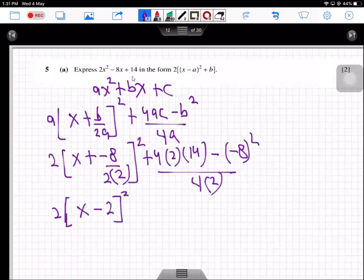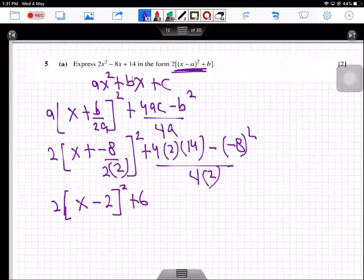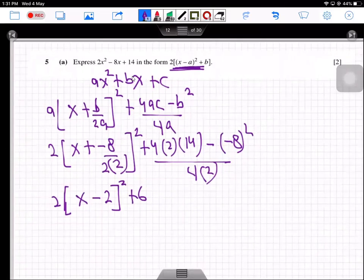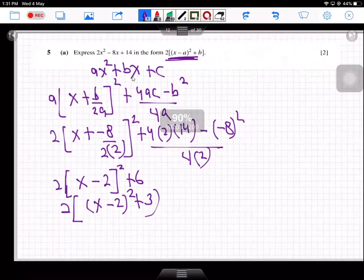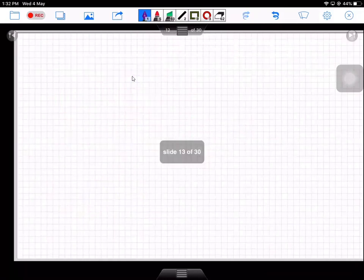Then 4×2×14 minus 64, divided by 8, gives positive 6. But we need to express this in the required form, so taking 2 as a common factor: 2(x minus 2)² plus 3, such that when you multiply 2 with 3 you get 6. This is the answer to Part A for two marks.